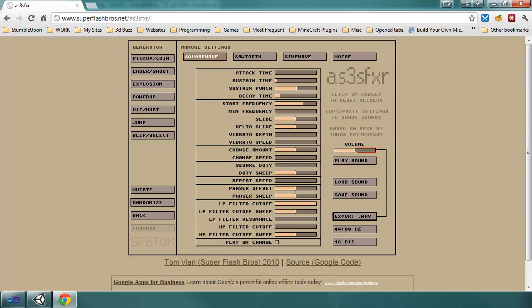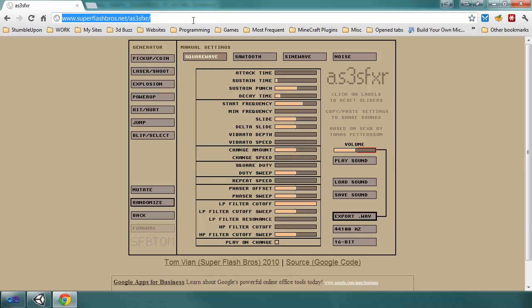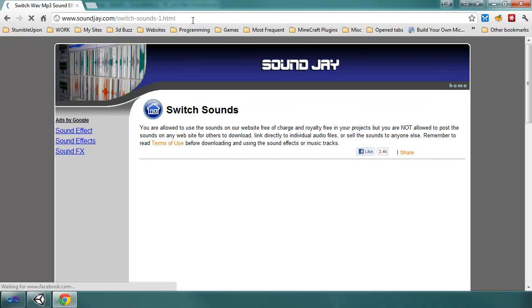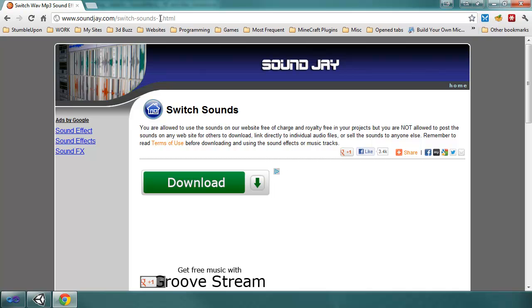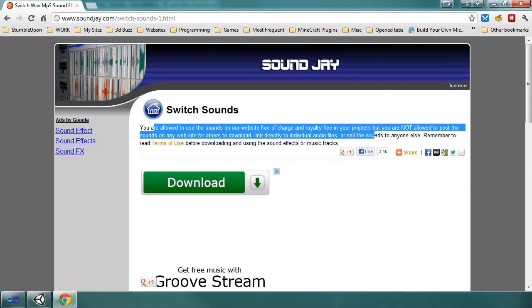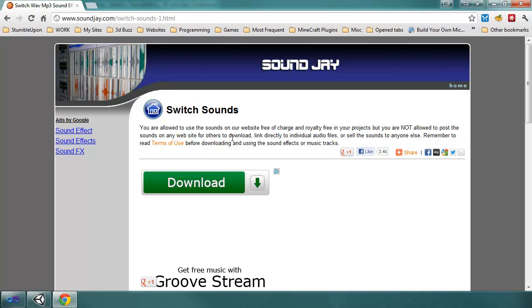And then there's this other site I found that I actually used. Per their agreement, I'm not allowed to post the actual sounds to download. You have to download them yourselves. So, this is the website. It will be in the description. SoundJ, that's spelled out, J-A-Y dot com slash switch dash sounds dash one dot html. And, as you can see here, the terms of use. I'm not allowed to post the sounds on any website for others to download, link directly to or sell the sounds to anyone else. You have to download them yourselves.